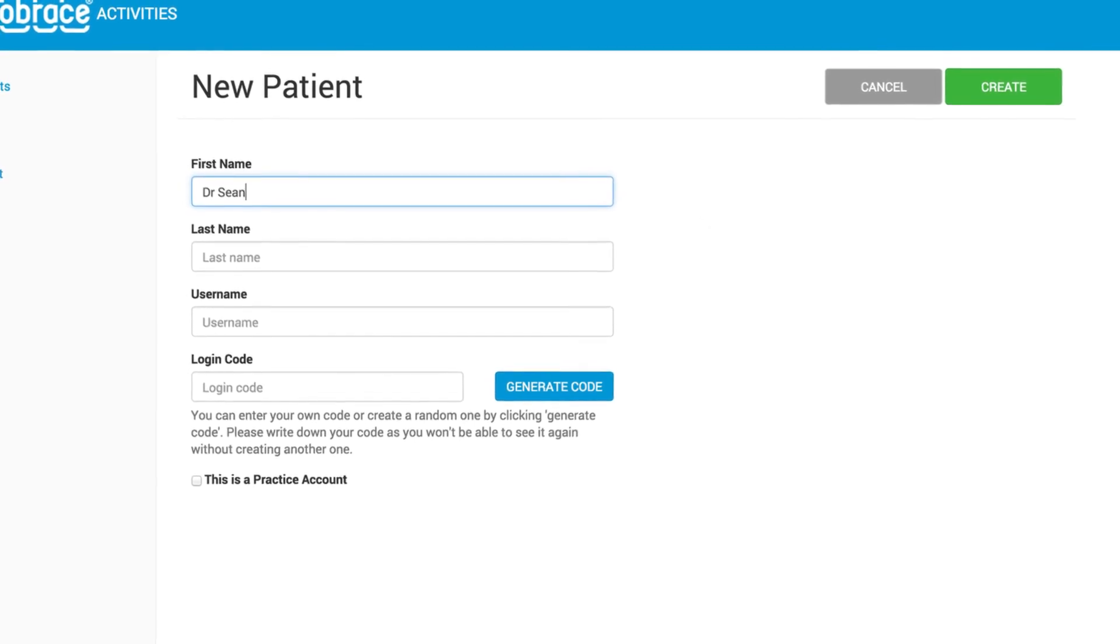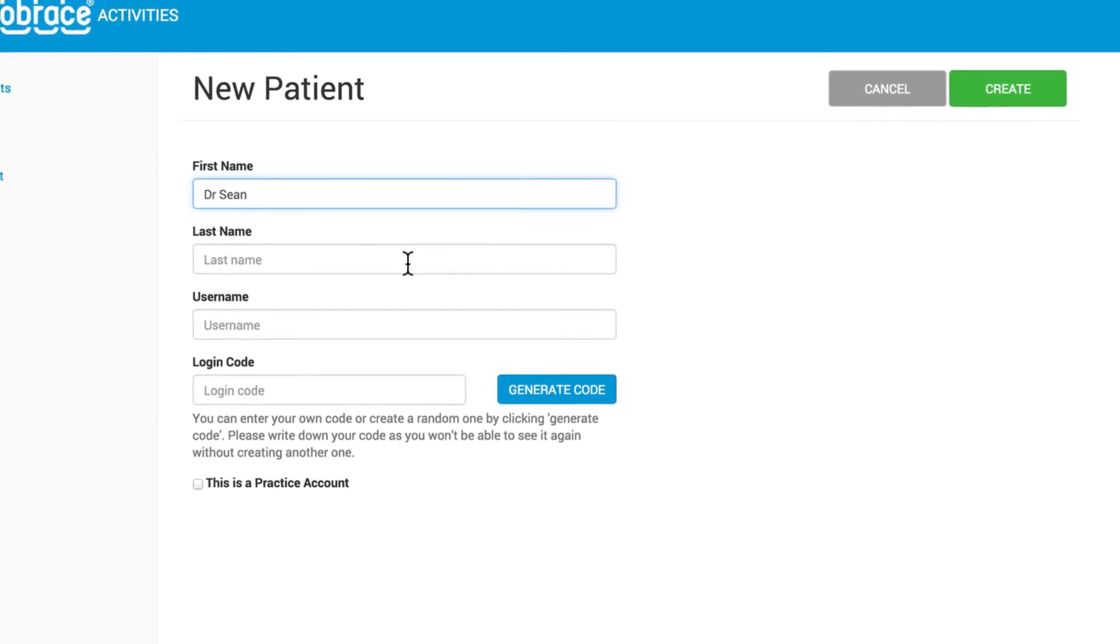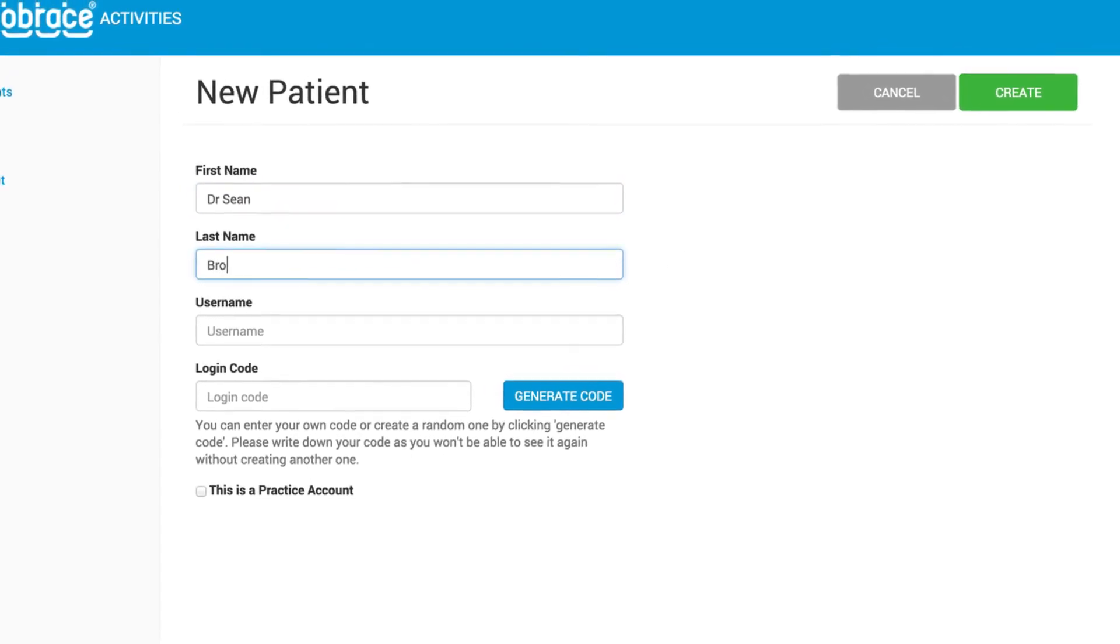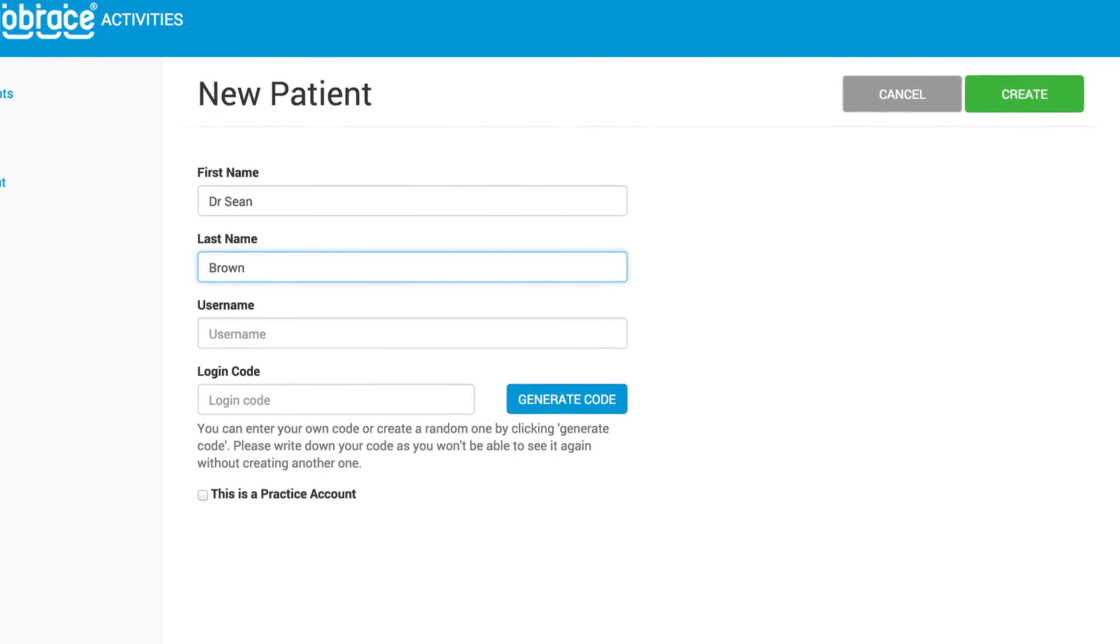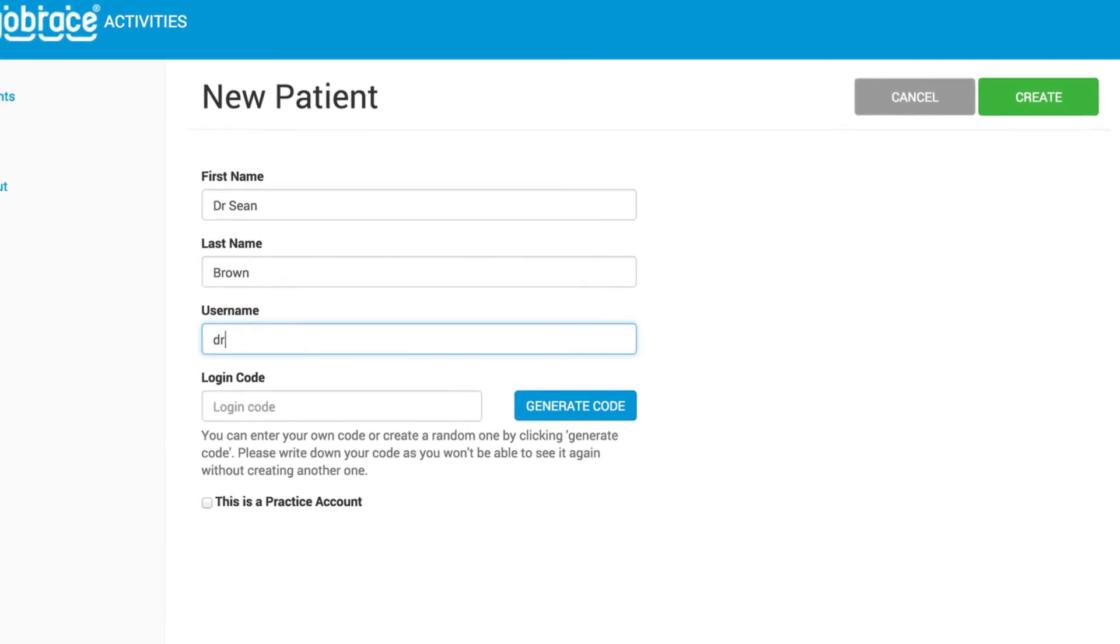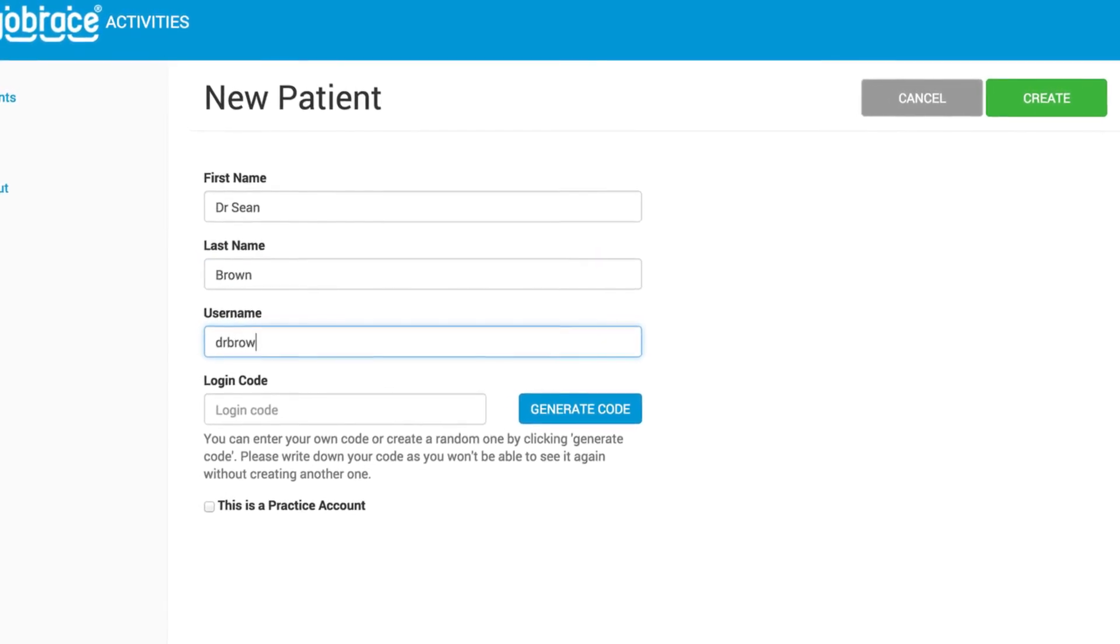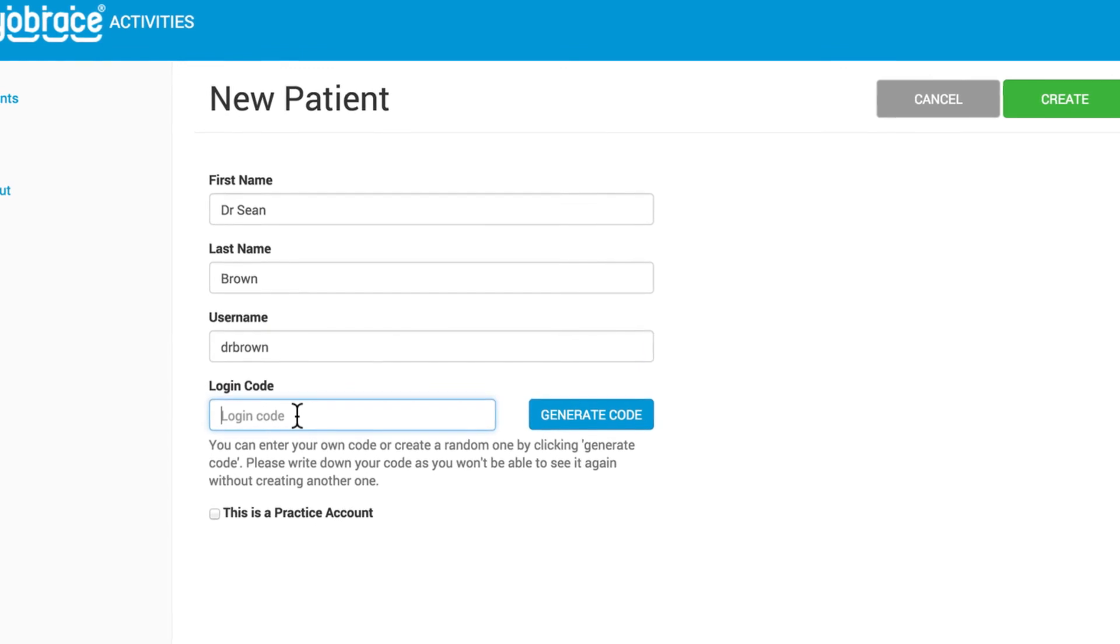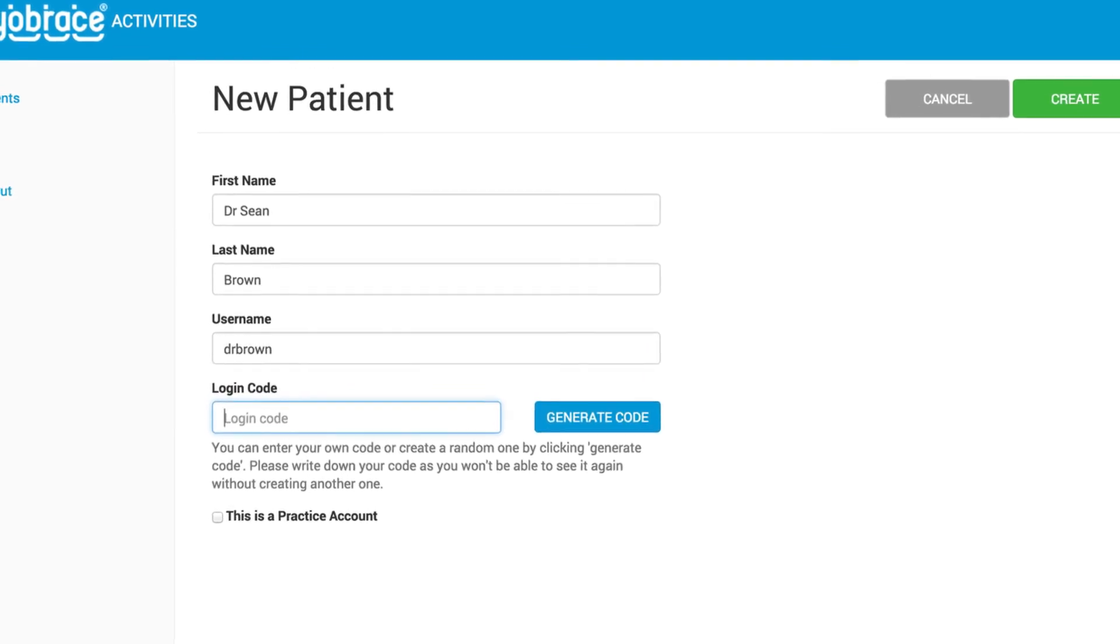Because this is a practice account, these details should relate to the practice. For example, the username could include the practice name or principal practitioner.